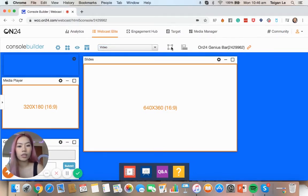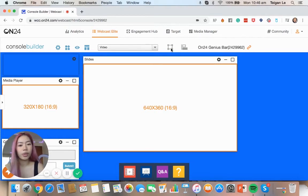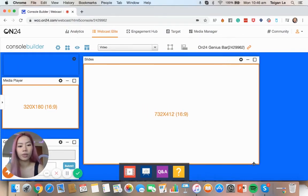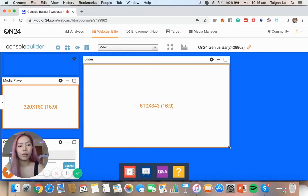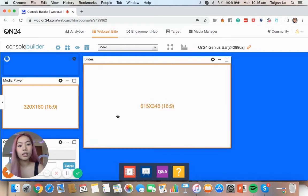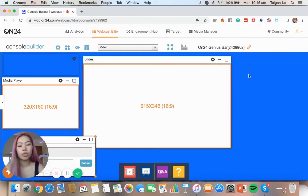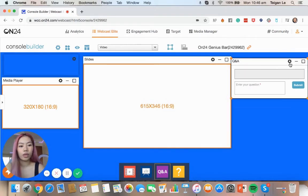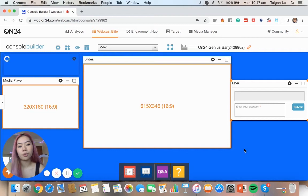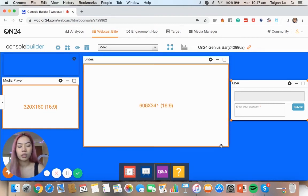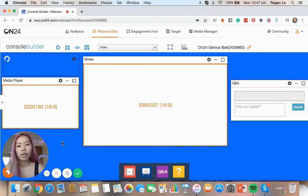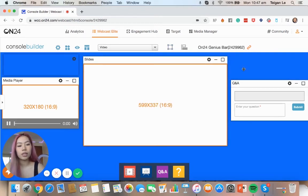Then we've got the resize button here. So we can either use this button or we can manually do that just by pulling it out, pulling it back in. And you can also move if you want your Q&A to be on this side. You want this to be moved here, anything like that. You can customize it.